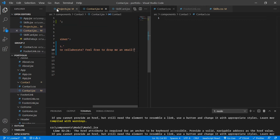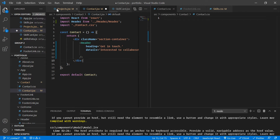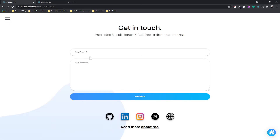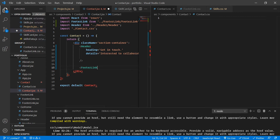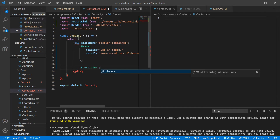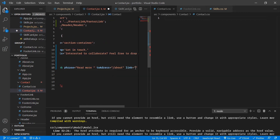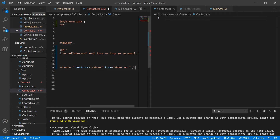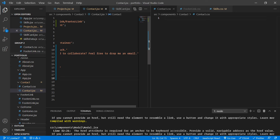And let's just add the footer link here as well. Let's add a footer link — 'read more about me.' So I'm going to include a footer link component. If it did not automatically import, do import it from your footer link component. The phrase is going to be 'read more ', the to address is going to be slash about, and the link is going to be 'about me.' So now this is also done — get in touch, interested to collaborate, feel free to drop me an email, read about me.